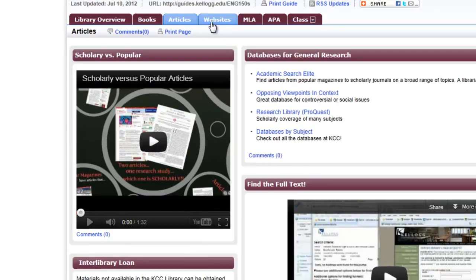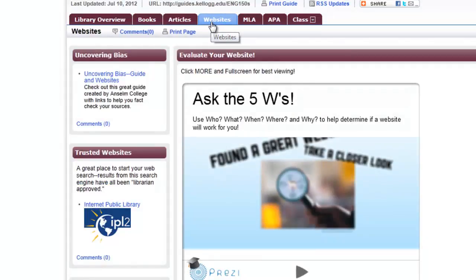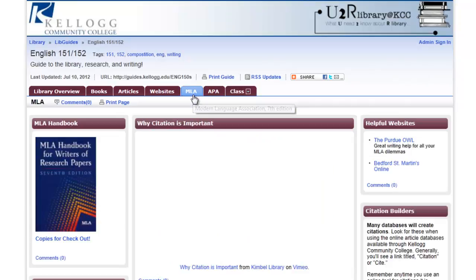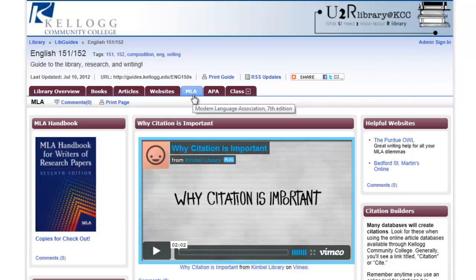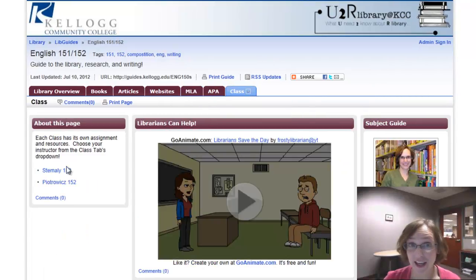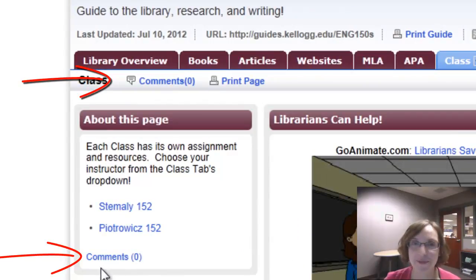Websites has lots of tutorials and tools to help you determine if you are looking at a quality website or not. For college-level research, you want to find the quality sites. You've already seen the MLA tab, and some English 152 classes require specific resources, so I've collected these resources in the Class tab. I hope you'll find this site a useful place to access library resources. You'll notice little comments buttons throughout the site — I'm always looking to improve it. Thank you.